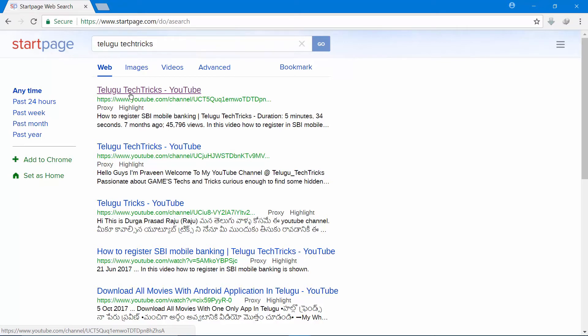So these are the 5 ways of Google searching. Please click the like button and subscribe button. Thank you for watching this video, see you.